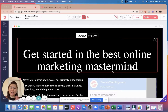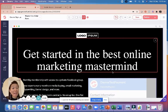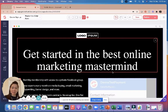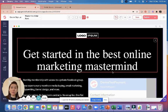Hey guys, in this video I'm going to show you one of the last steps in building your funnel — taking payment. At the end of the day we want to get paid because we want to monetize our information, our knowledge, and our products. In this video I'm going to show you how to take payment.